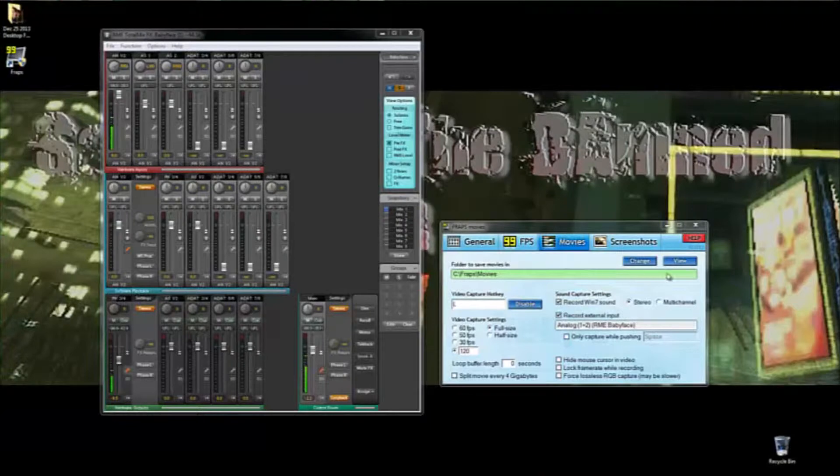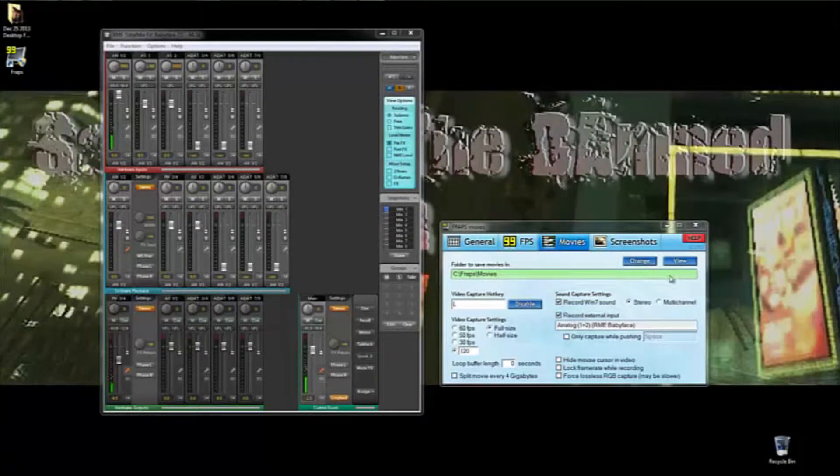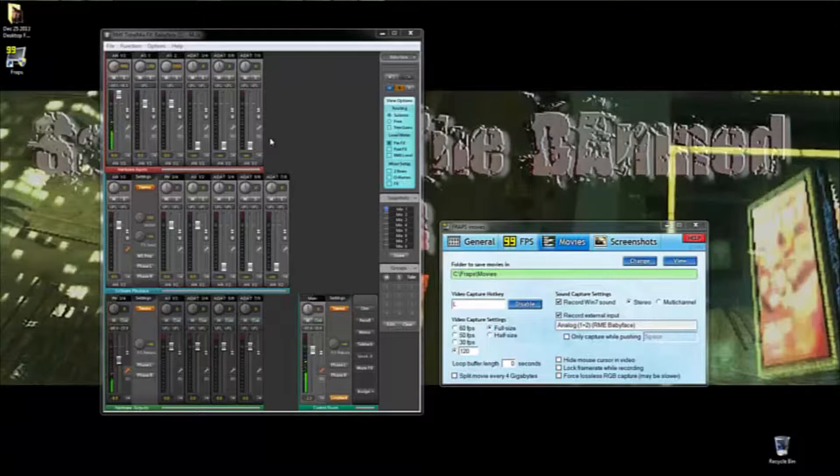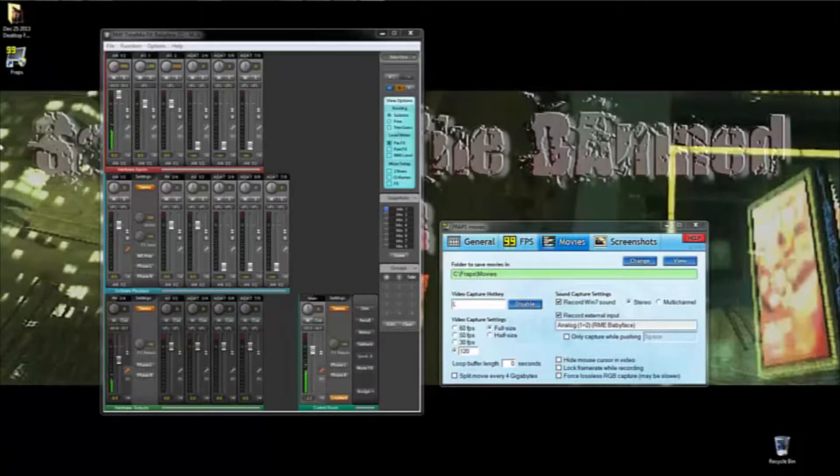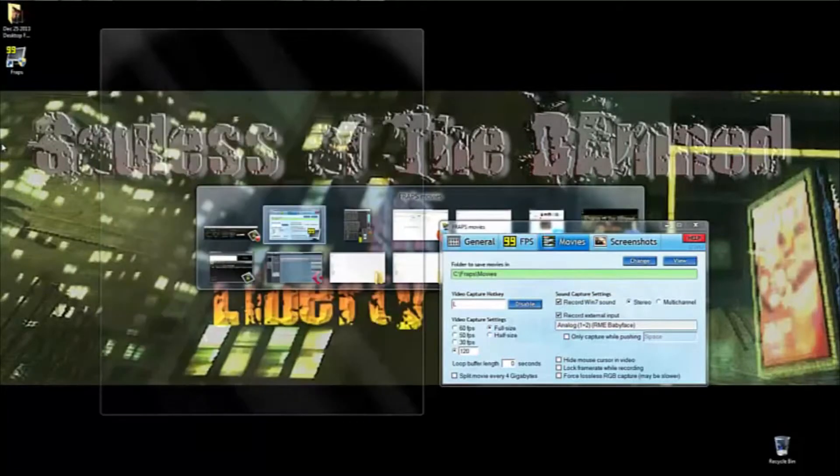So I press record, and now we're screen capturing everything. And I'm going to get to something in a minute right now. In Cubase, which is right here.